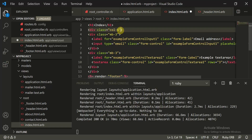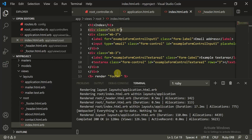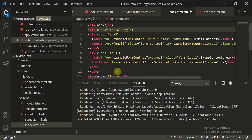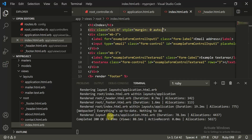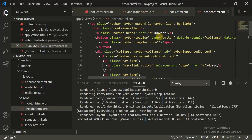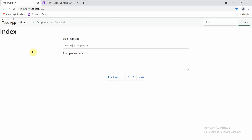After closing the tag correctly, the layout works fine. Give it a style of 'margin: 0 auto' to place it in the center. Then inside the header, let's change the title to 'To-Do App'. Now everything looks perfectly fine.